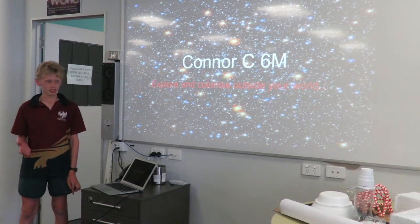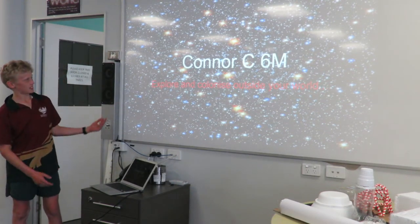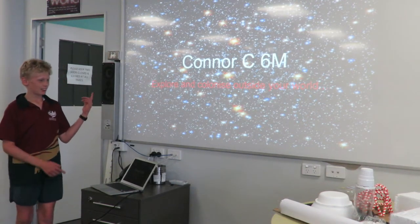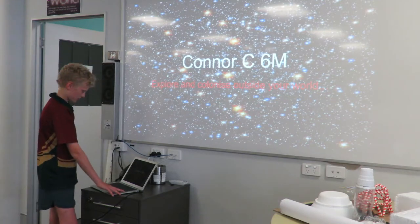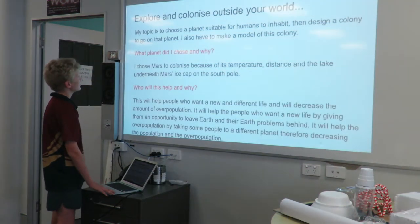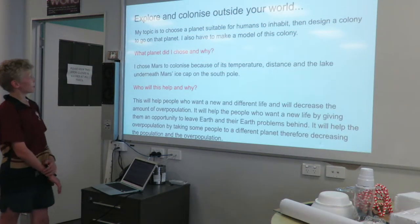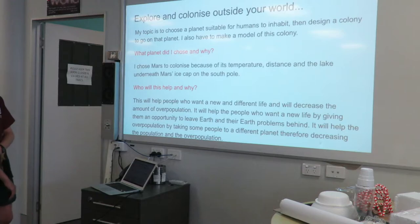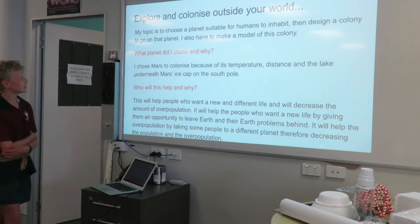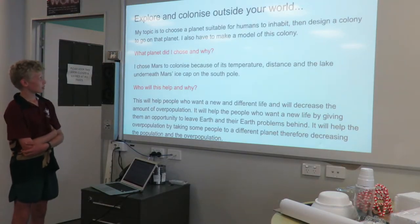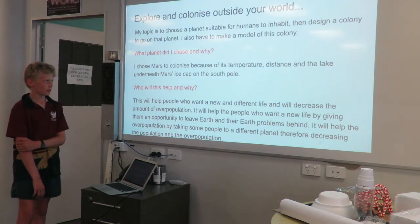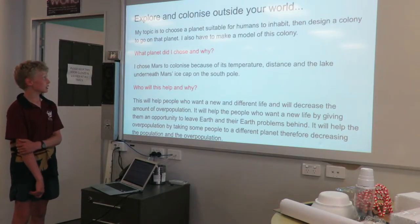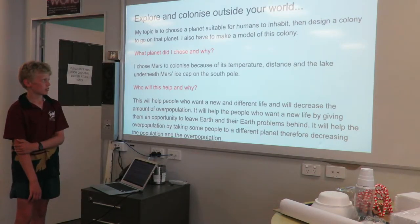Good morning students. This is my presentation and my model. My topic is exploring colonies outside the world. My topic is to choose a planet suitable for humans to inhabit and design a colony to go on that planet. I also have to make a model of this colony.